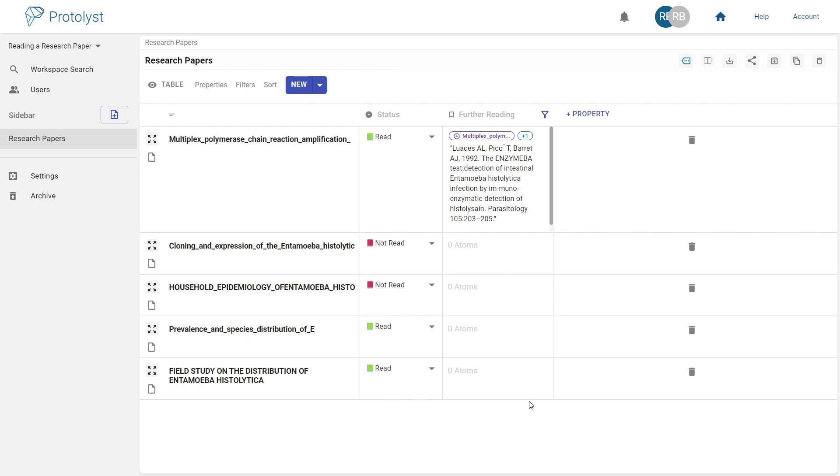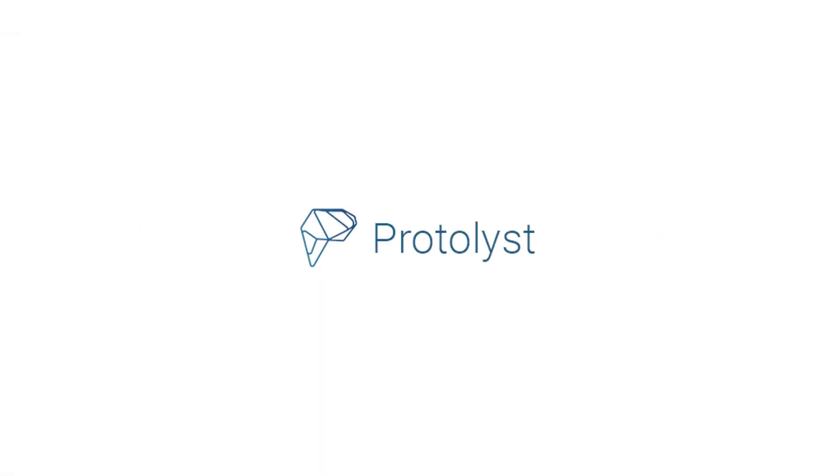To see how to use your new knowledge base to inform your writing, watch our video, how to write a well-evidenced essay. Thanks for listening, and happy reading!